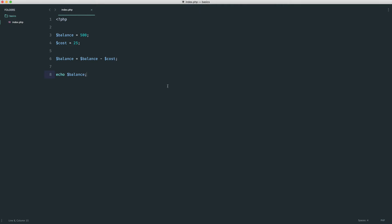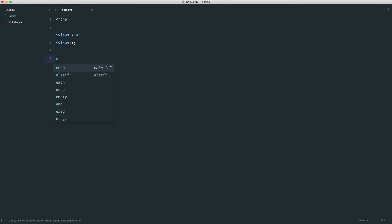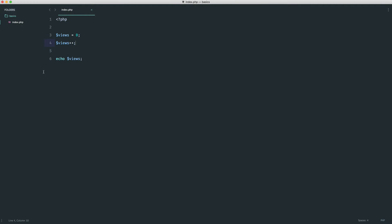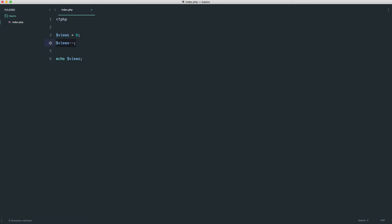We already covered incrementing, but let's remind ourselves: 'views = 0', then 'views++', echo views — we get 1. We're also going to look at decrementing. Using -- (minus minus) decrements by 1. Since we started at 0, using minus minus gives us the value minus 1.